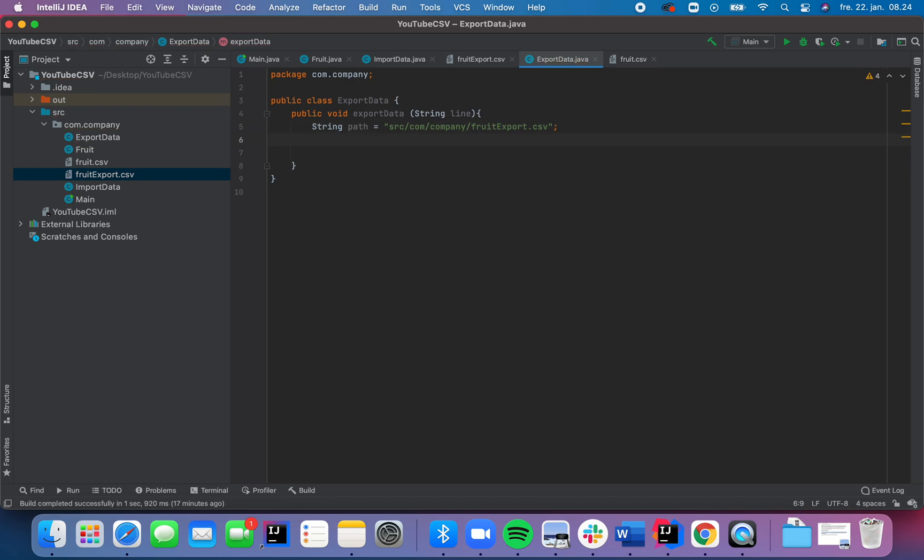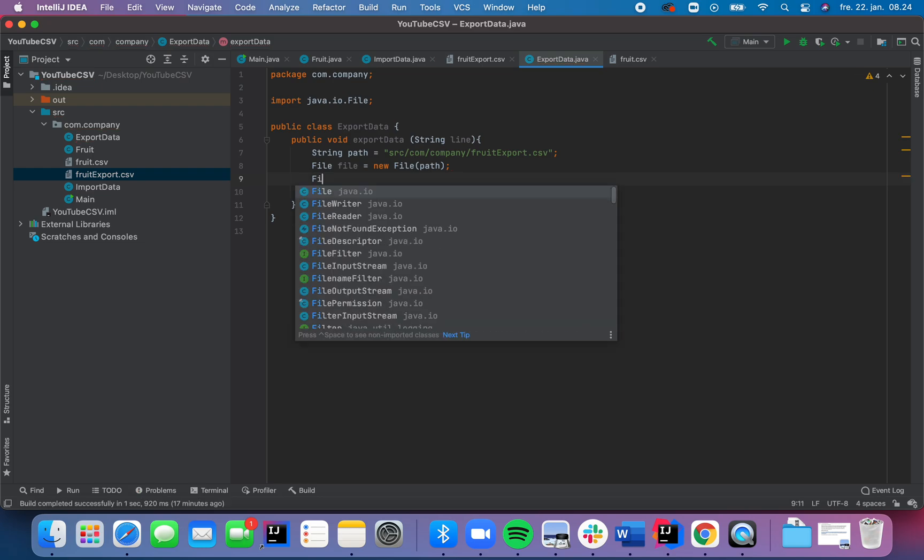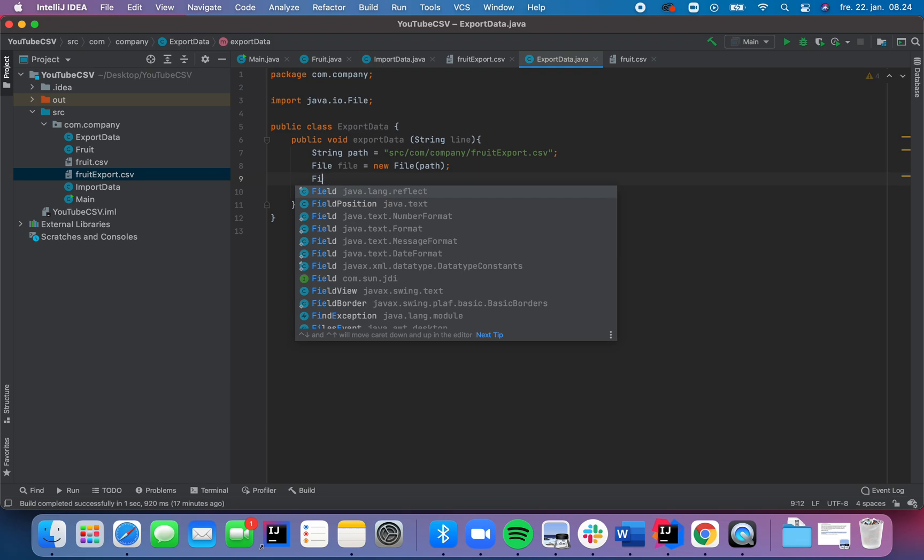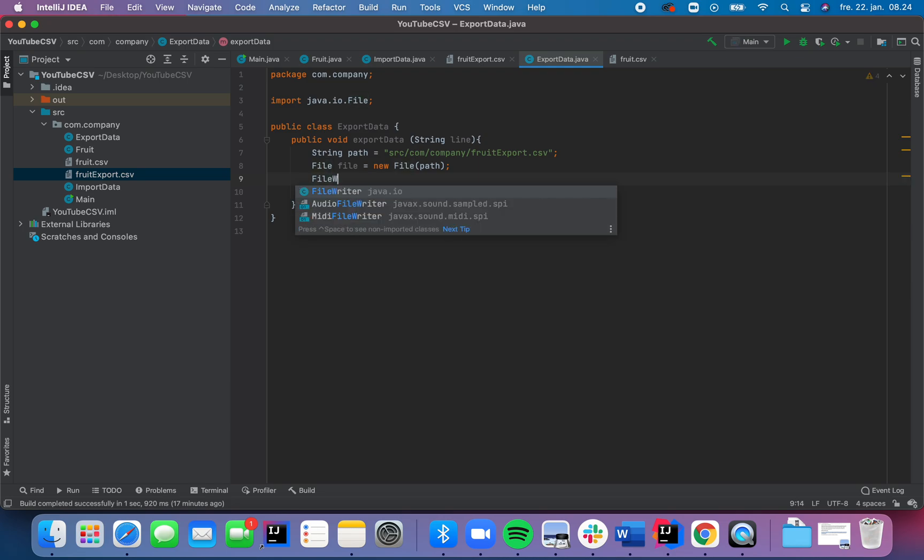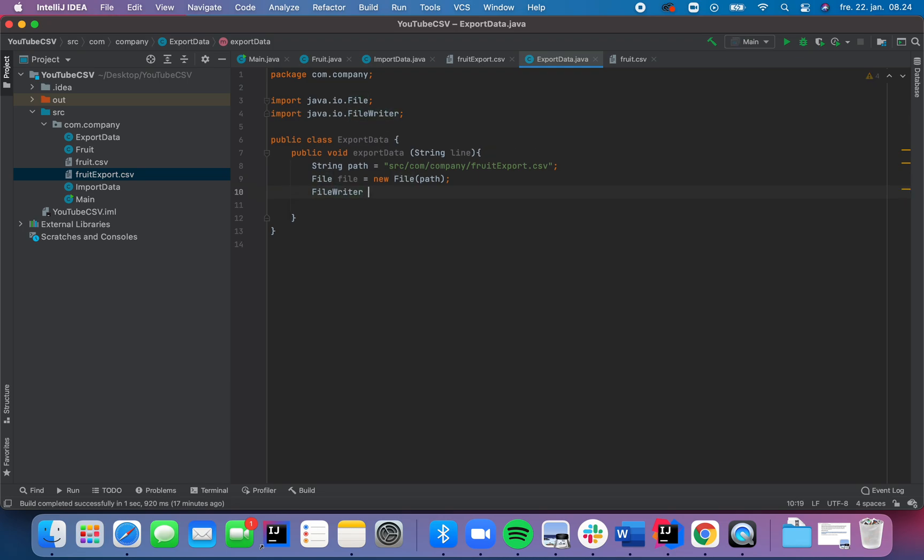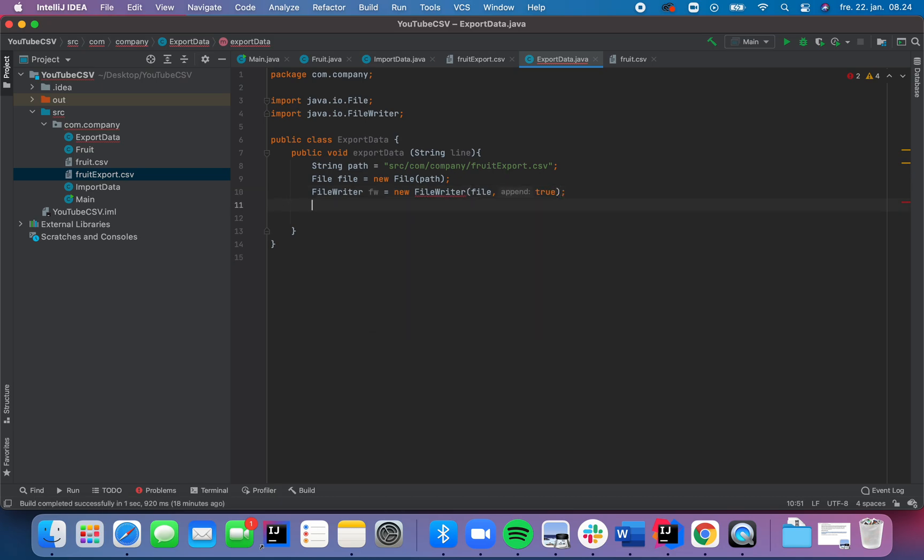And then we're going to work with the file. File equals new file, and then the path that we just told where. And then we need the file writer to write to the file, file writer. There you go. New file writer and passing the file and append true here. There you go.